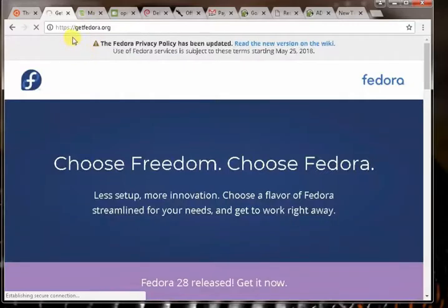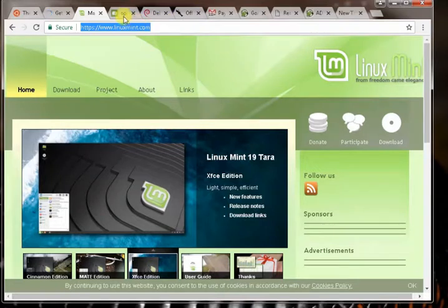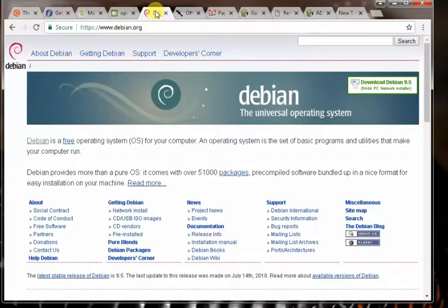This is kalilinux.org. You can get the tool from there. There's also Linux Mint, new OpenSUSE, debian.org. You can download from here also, number of tools you can download from here to do practice in Linux.